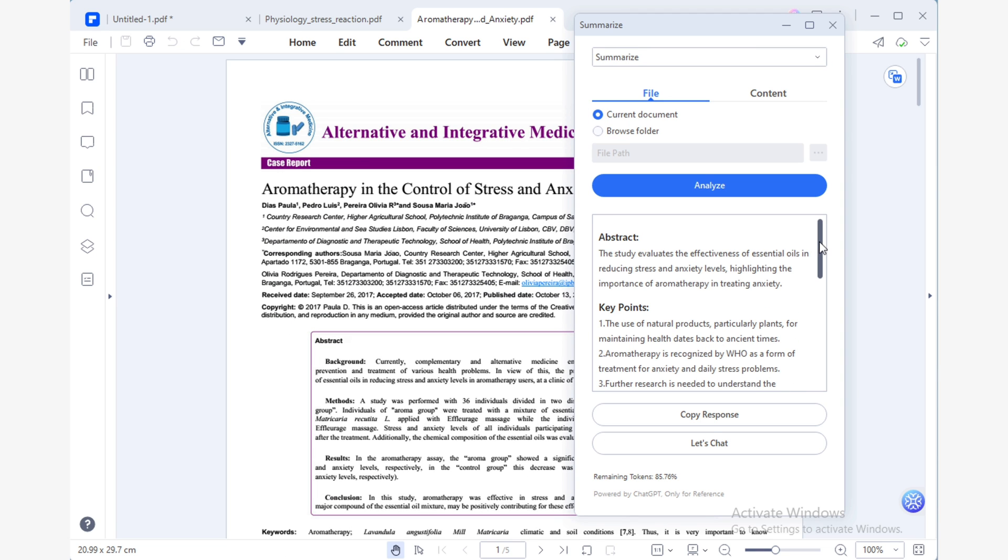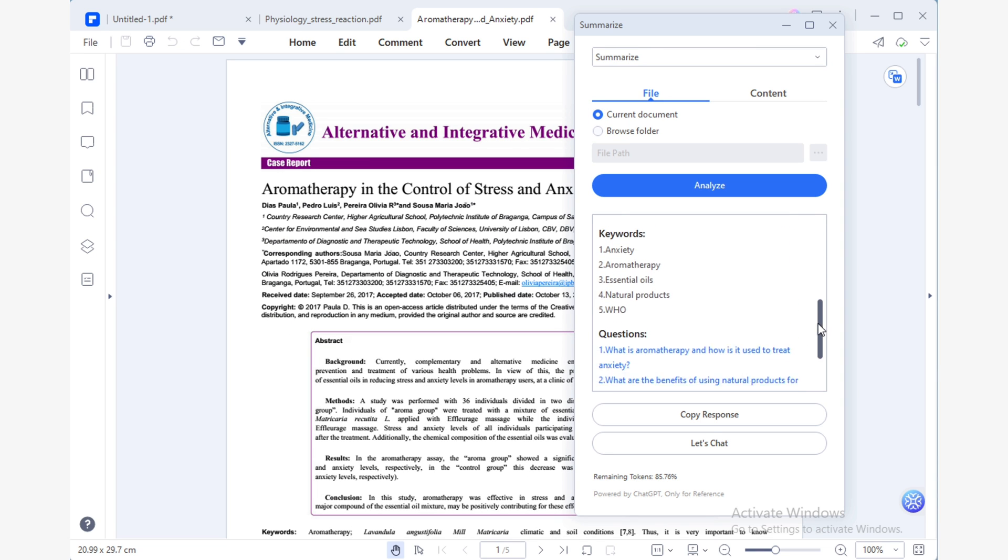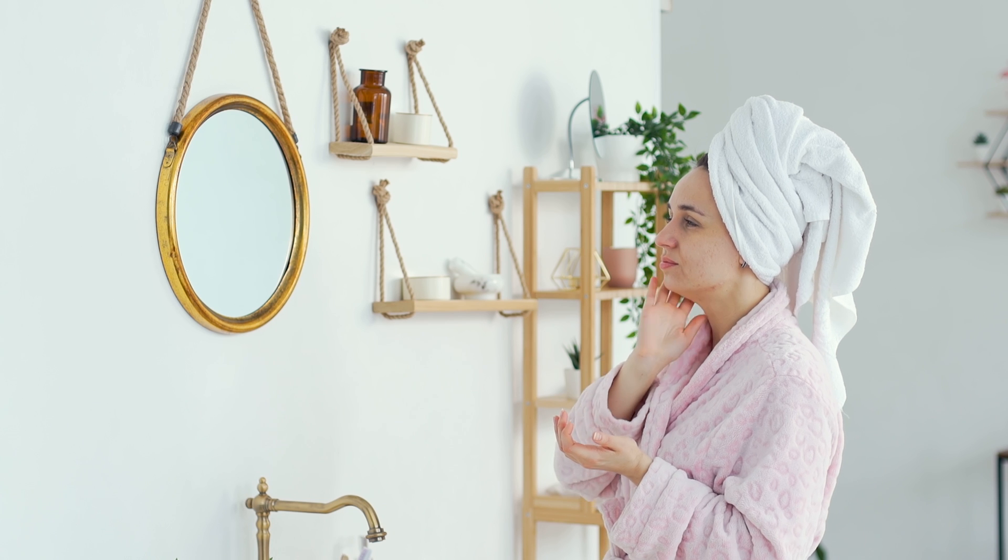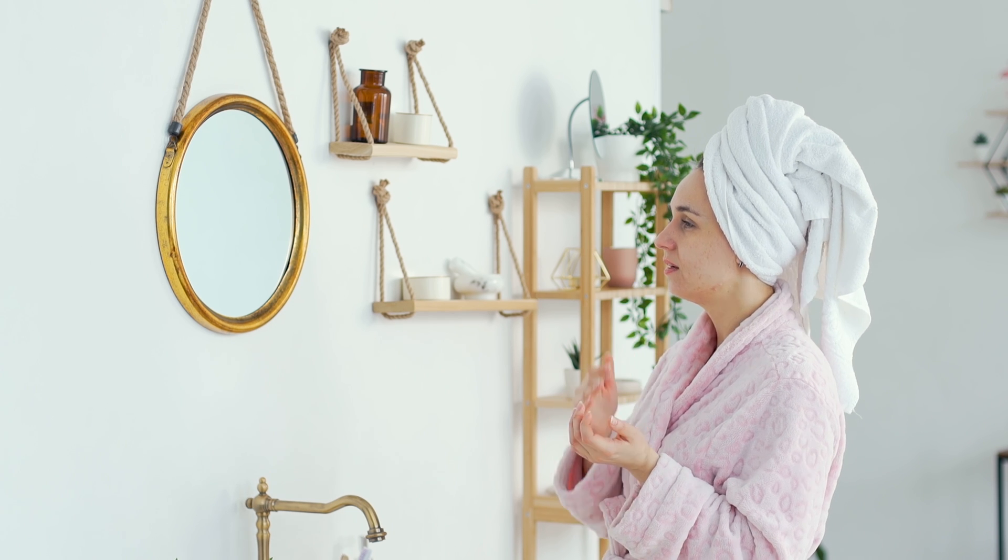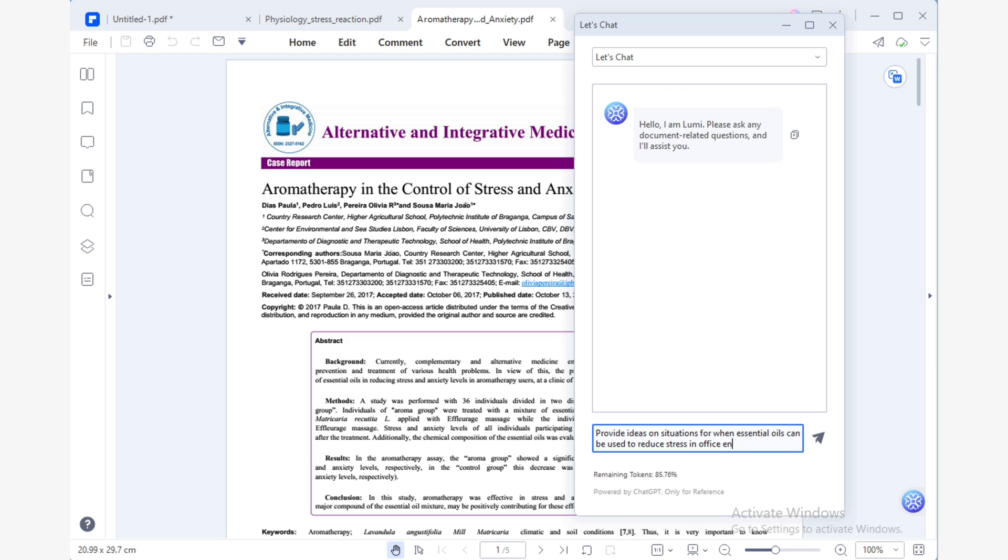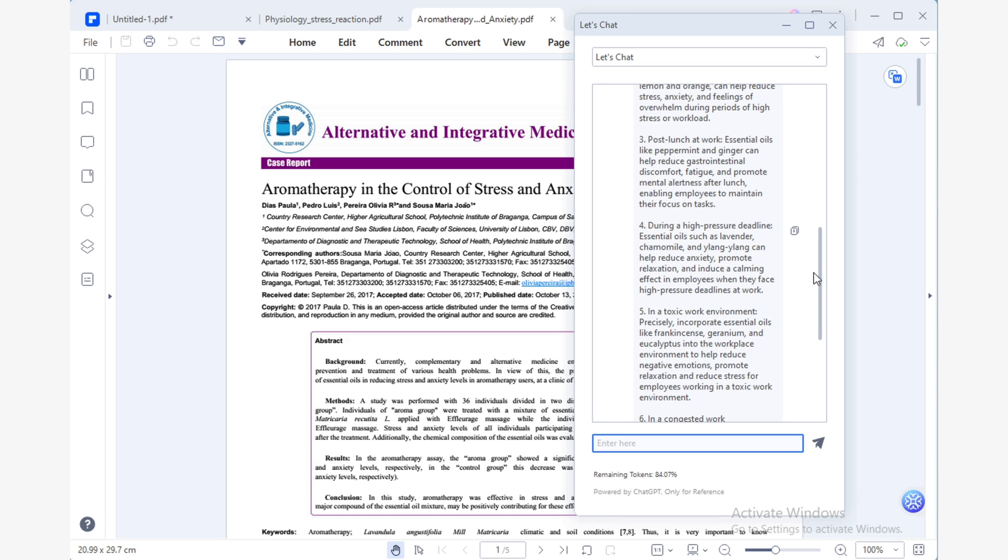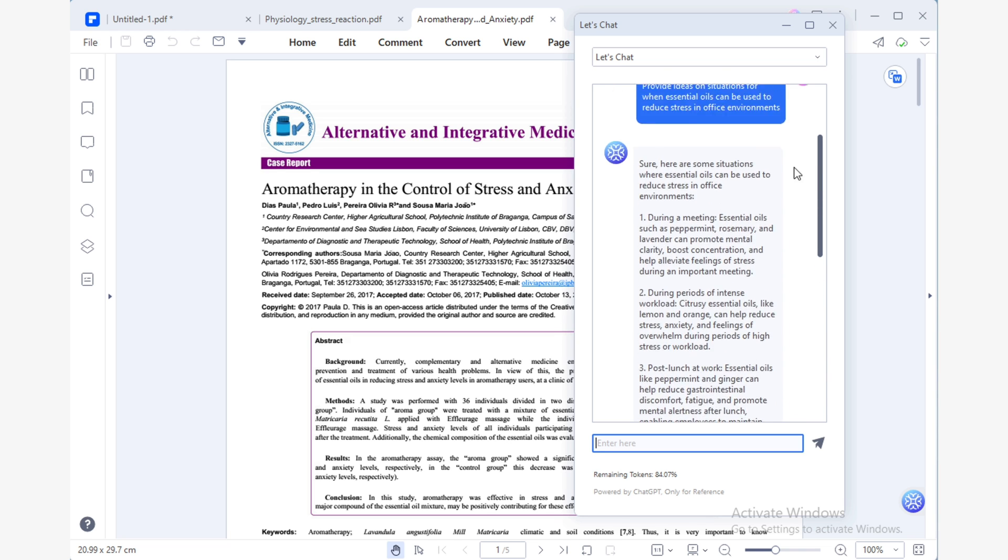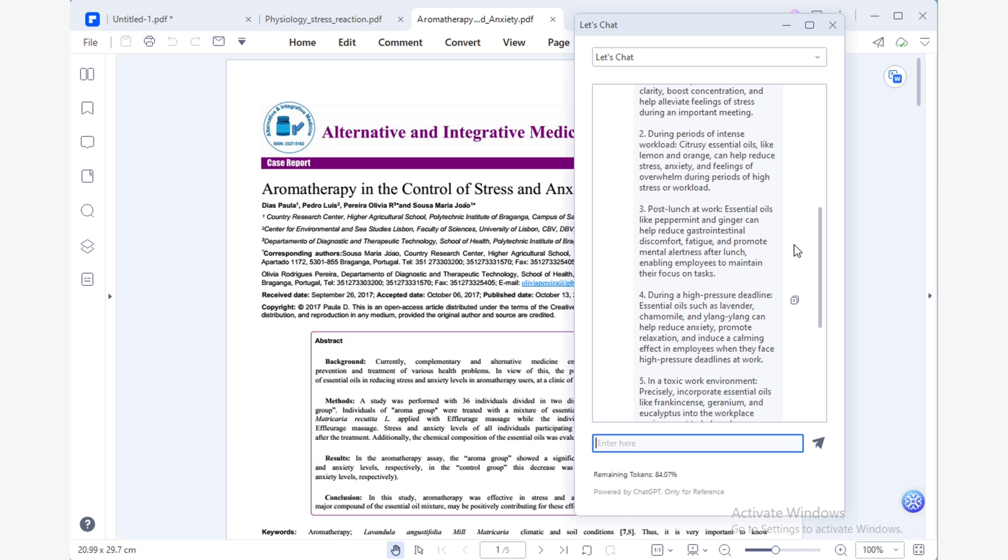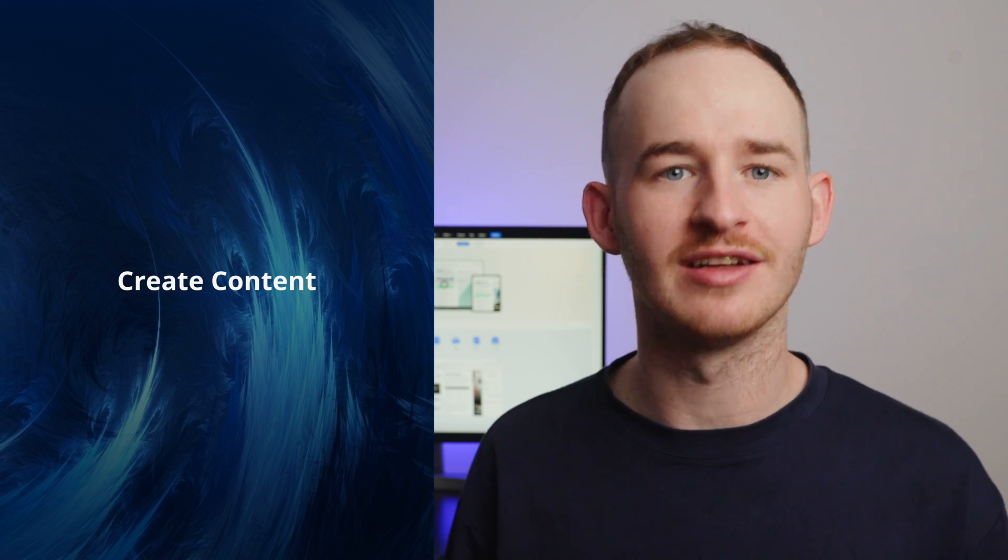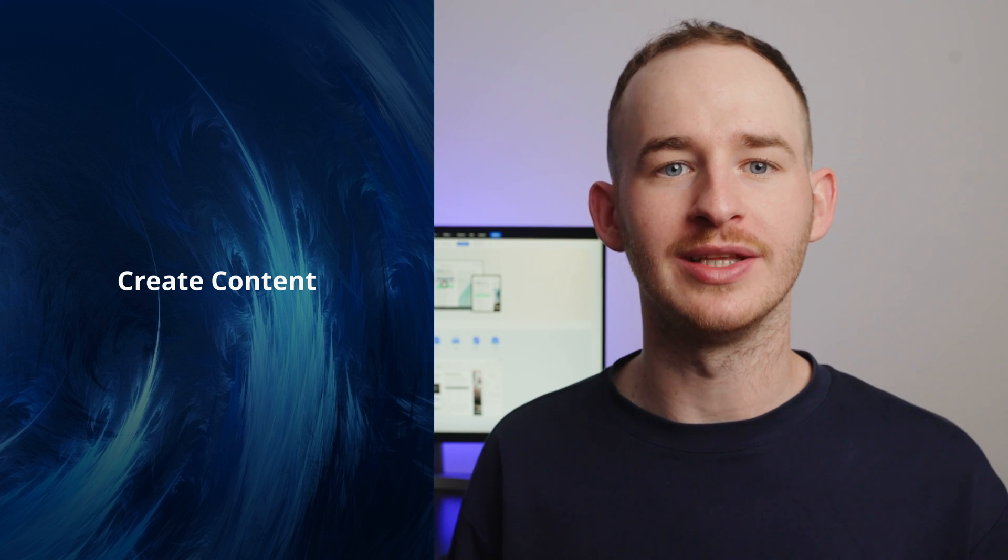Great, I'm nearly done with my research, but it looks like this document doesn't quite cover one of my key points in my outline. I need my article to explain when readers can use essential oils to manage stress in their day-to-day routine. For these situations, Lumi's Let's Chat feature is the perfect solution. All I have to do is ask Lumi to provide ideas on situations when essential oils can be used to reduce stress in the office. And Lumi will come up with many insightful suggestions. Fantastic, I have all the information I need to create an amazing and engaging article.